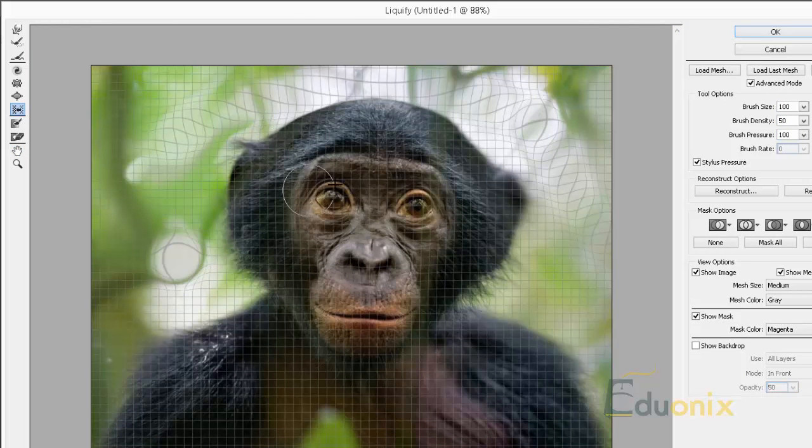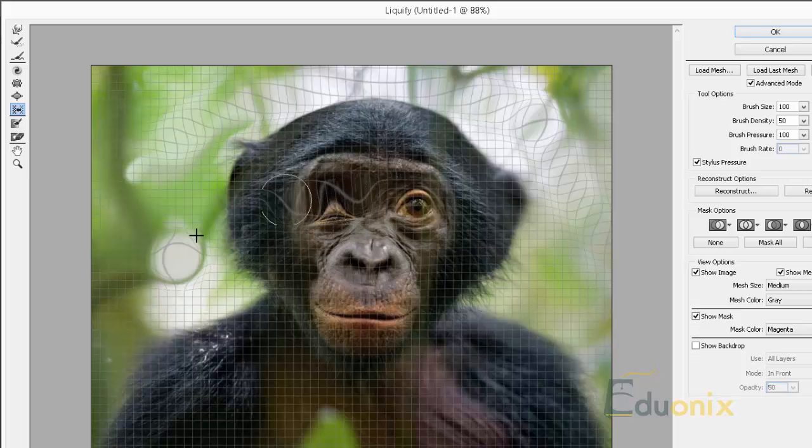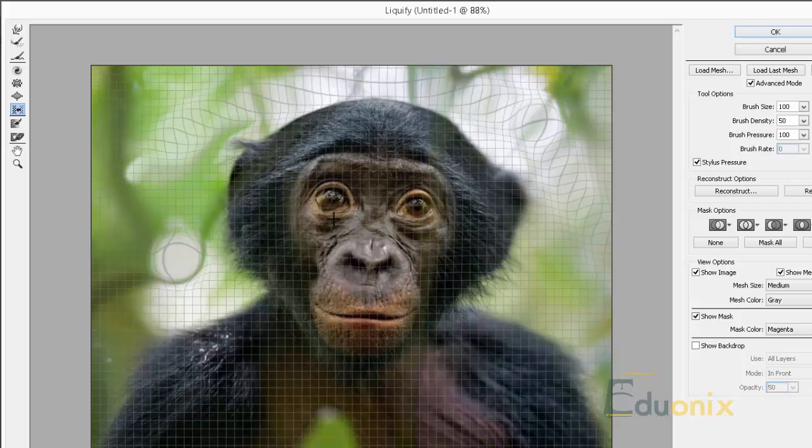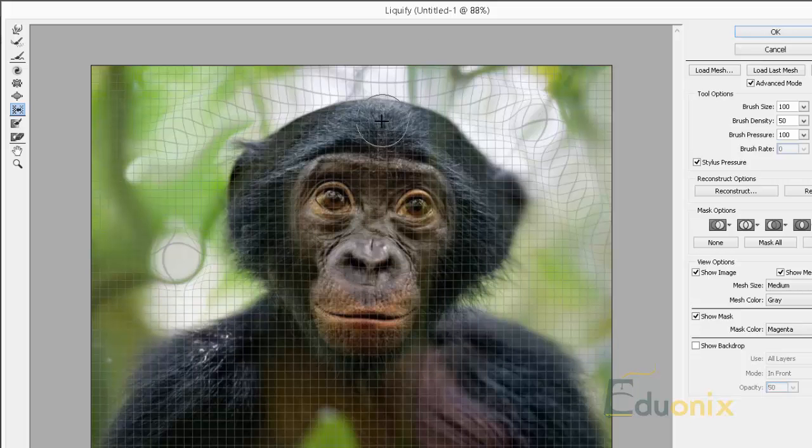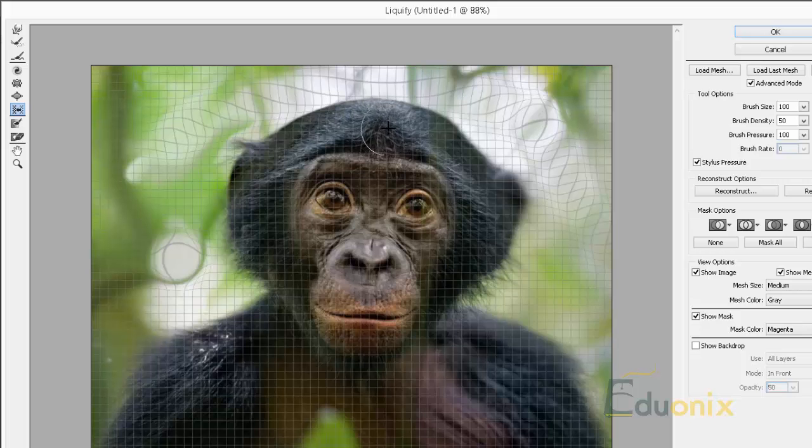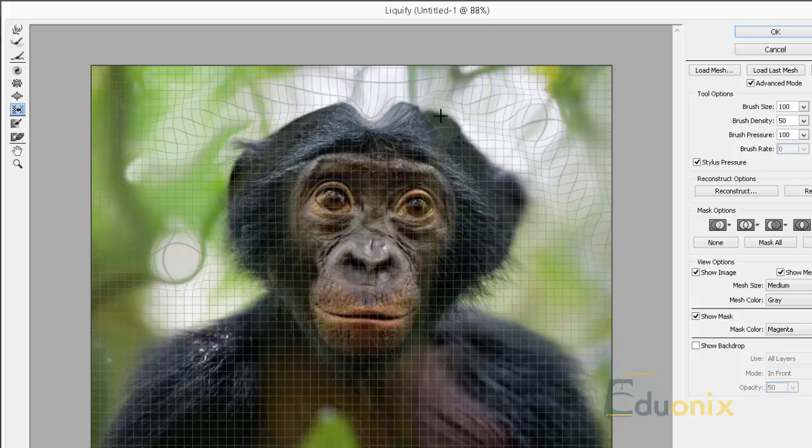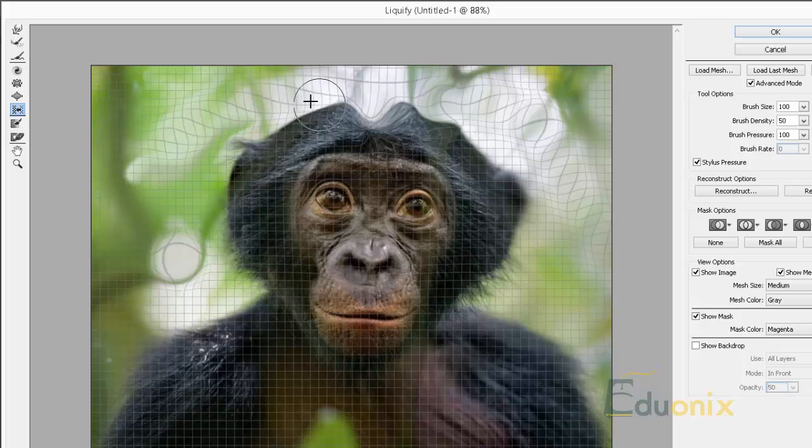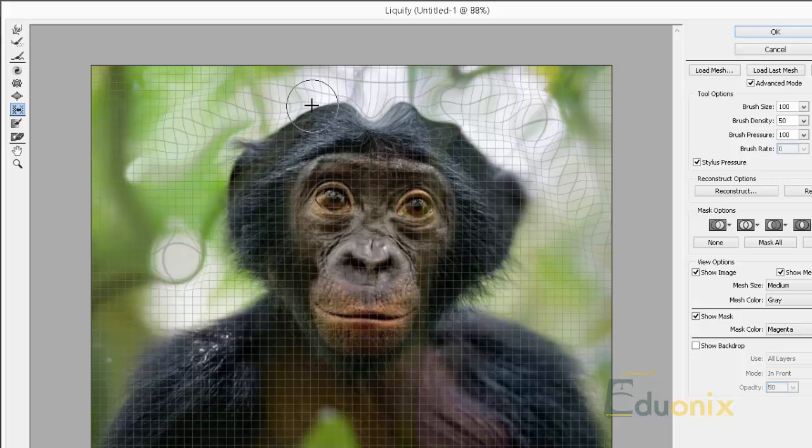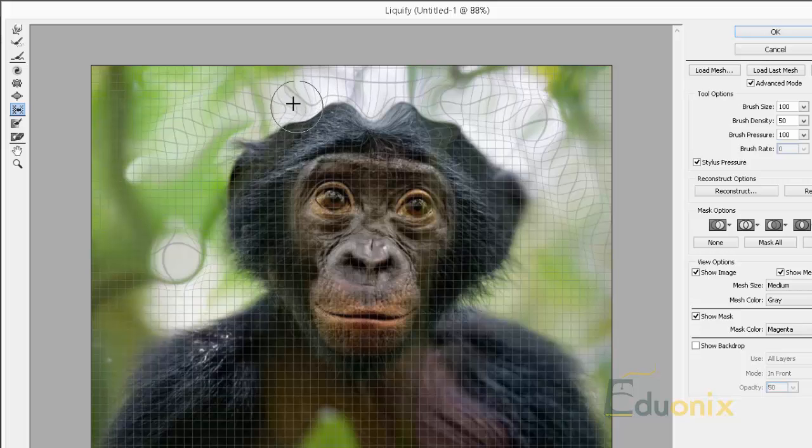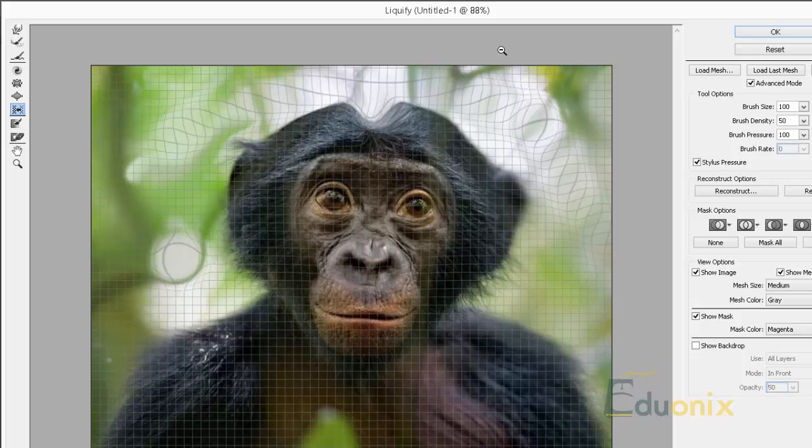We have the push left tool. Pay attention to what the grid is doing when I'm doing this. It's kind of a hard one to control. But it's going to make it run away from the cursor essentially to give him a spiky haircut. Kind of a tool I don't use a lot in liquify.